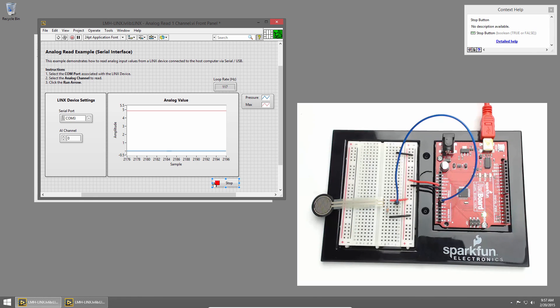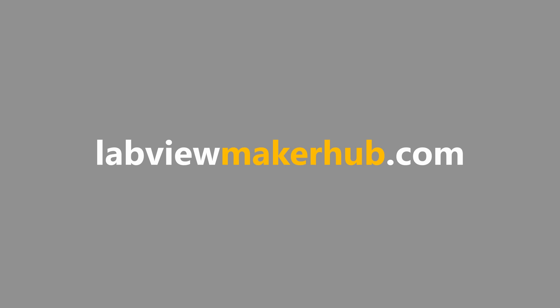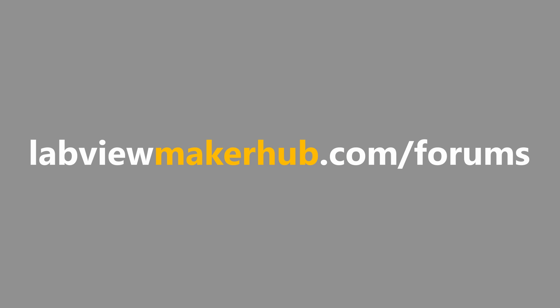In the next section, we'll talk about DC motors. Make sure to check out labviewmakerhub.com for more tutorials and projects. And ask any questions you have on the Maker Hub forums at labviewmakerhub.com/forums.